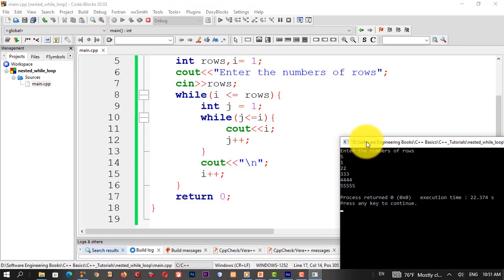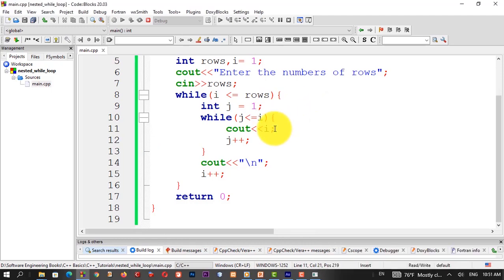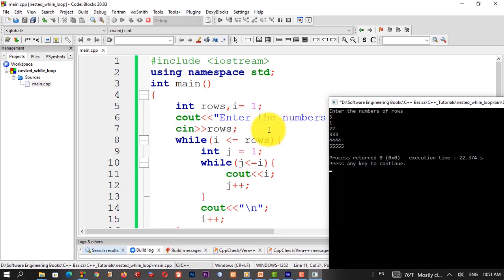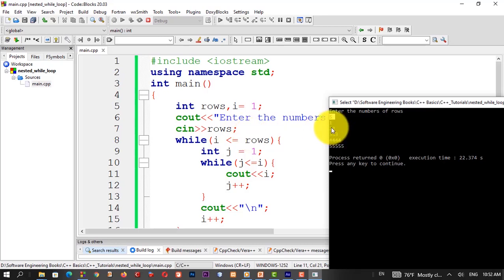This is what the program is all about — the nested while loop. We would have to do a program that includes more details. If you have a statement, you can see that the number of rows are written. The number of rows are written — now let us see how the statement works.